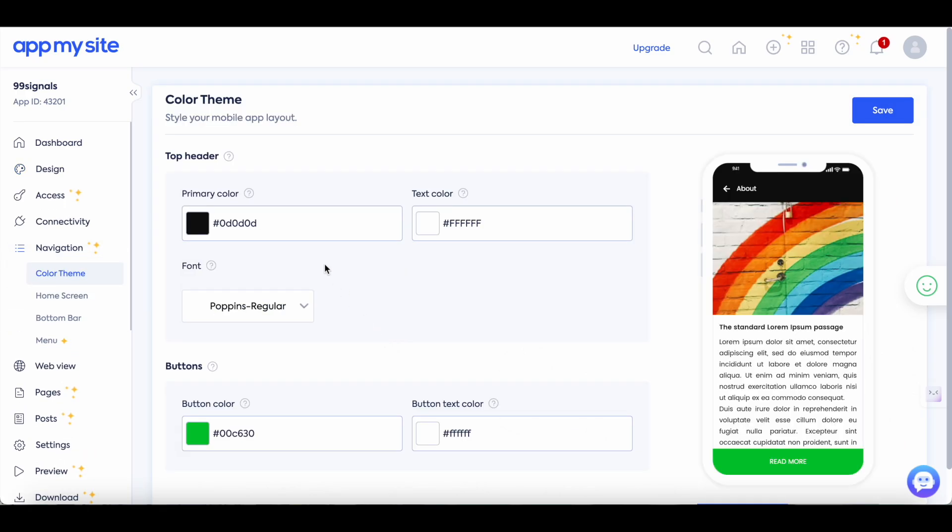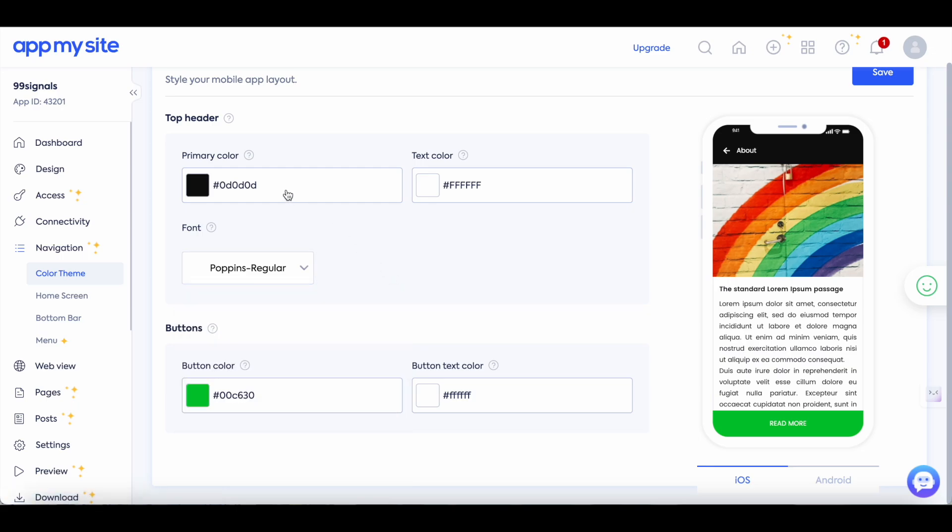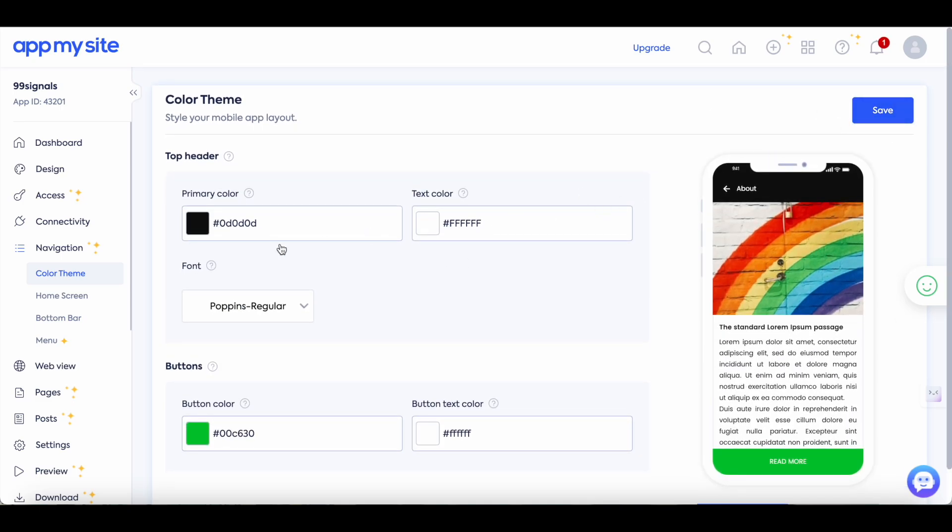First start with the color theme of your app. Make sure that it mirrors your site's layout and content. So pick the right font type and then select a primary color and also select a button color. So the whole goal here is to make sure that your app is similar to the layout and design of your website. Once again save your settings here and then move on to home screen.